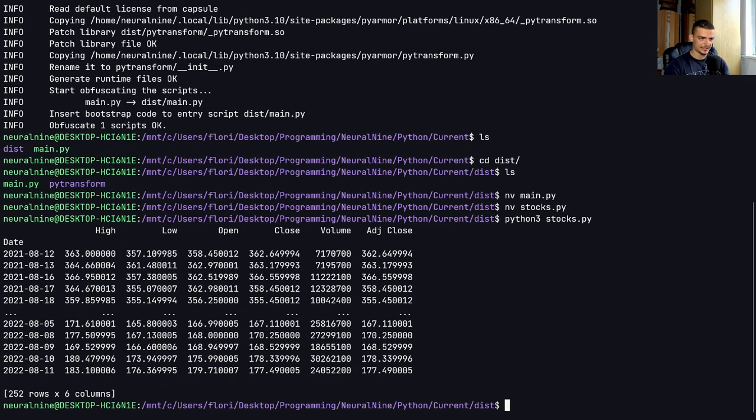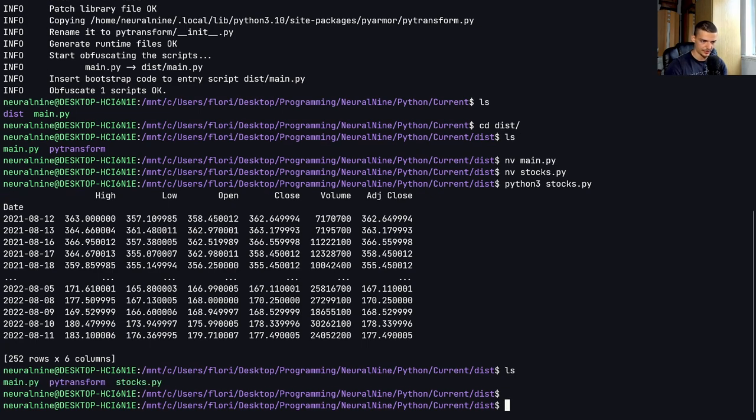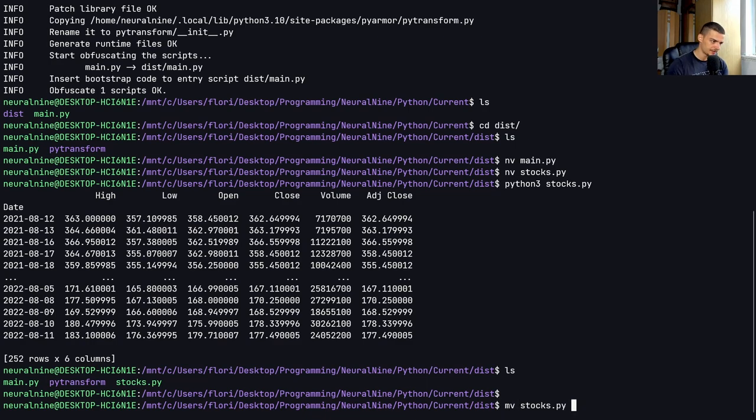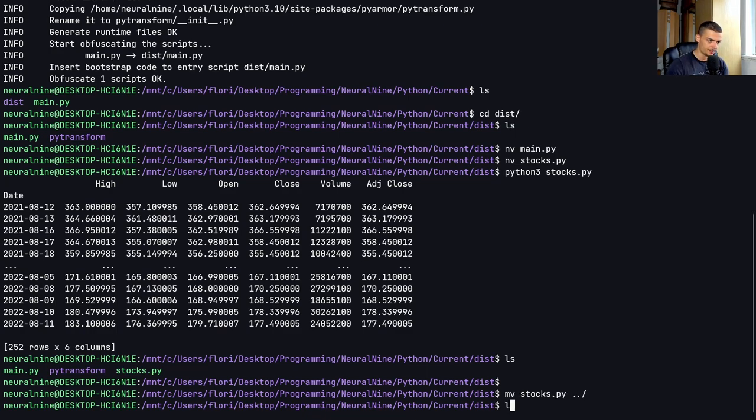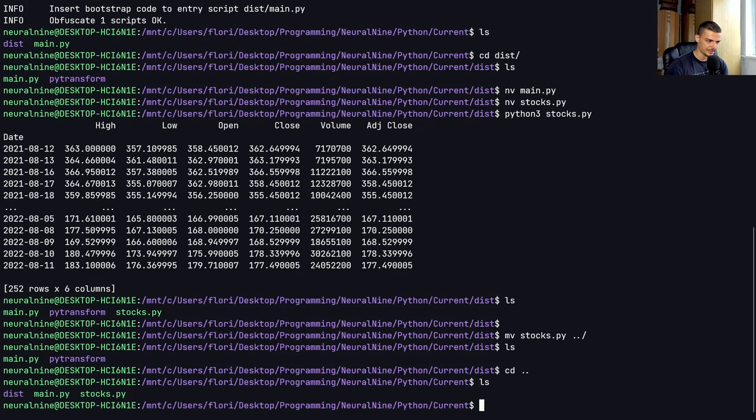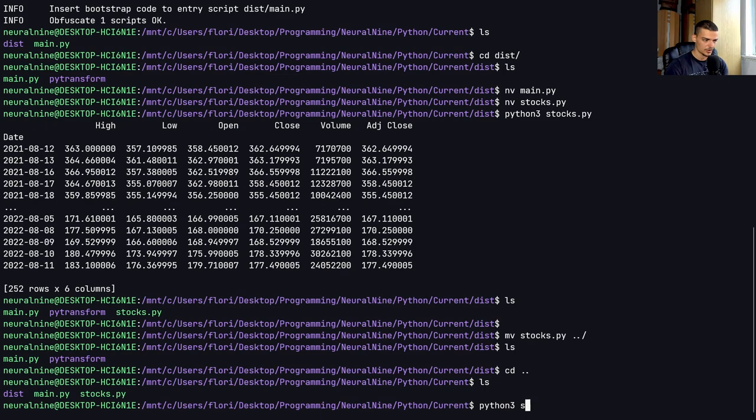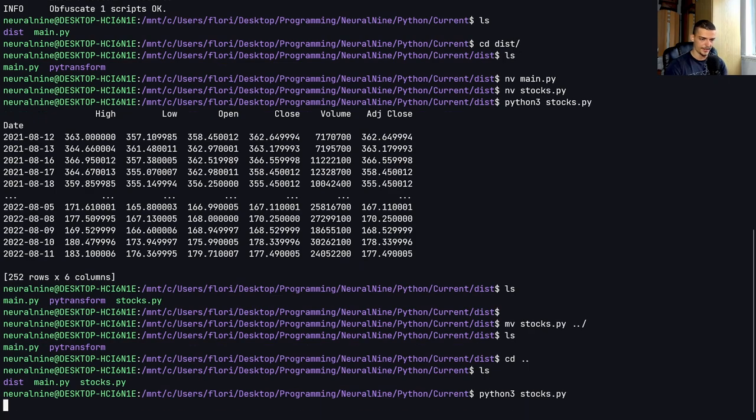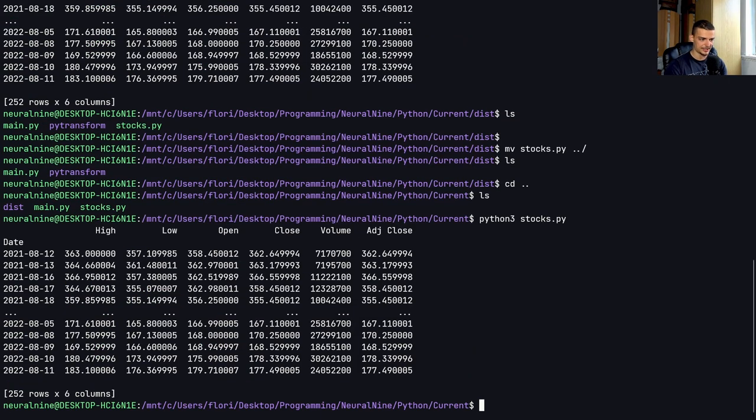you can see this is what the script does. I can now actually I'm in the wrong directory now. So let me just move the stocks file one directory up because we don't want to have it in the dist folder here. But again, if I say now Python3 stocks.py, this is what it does.